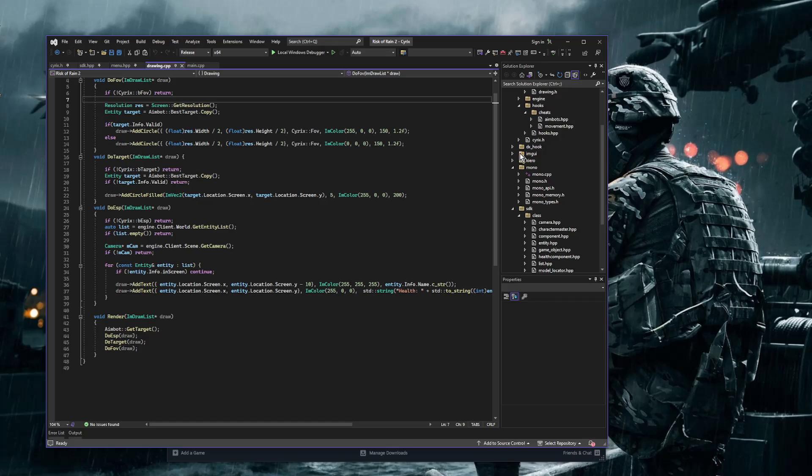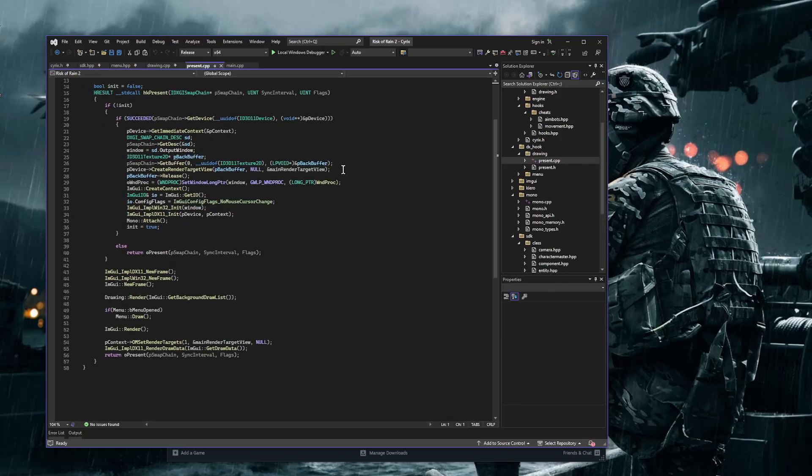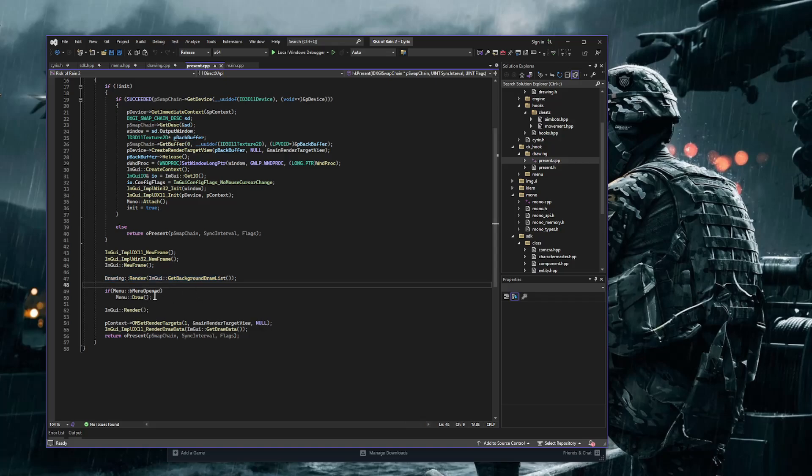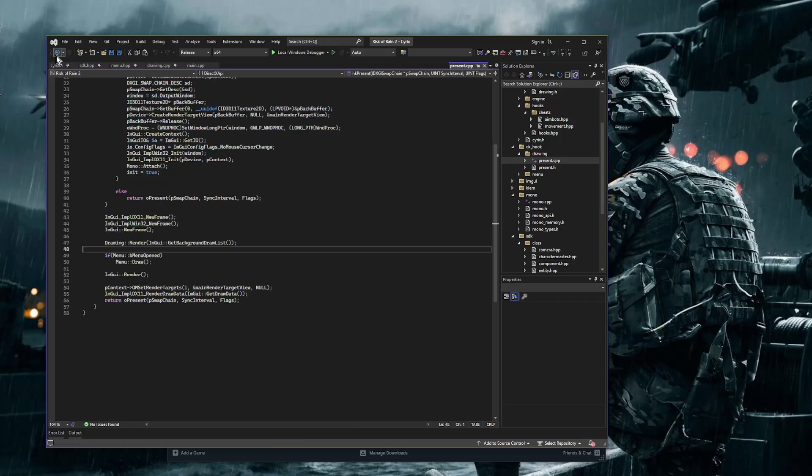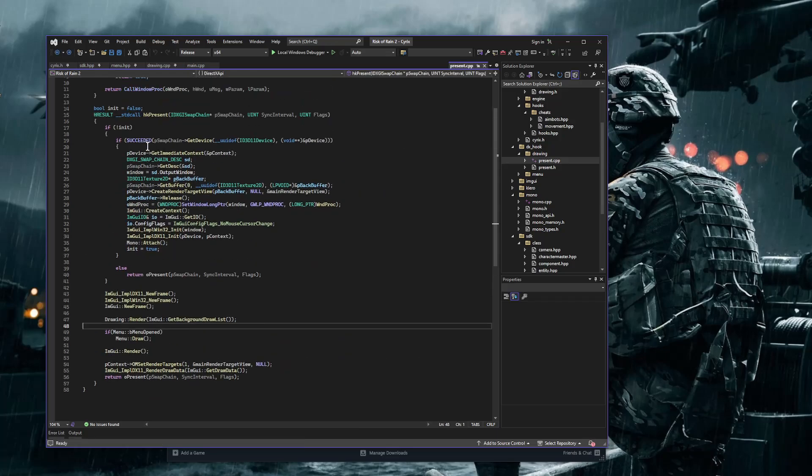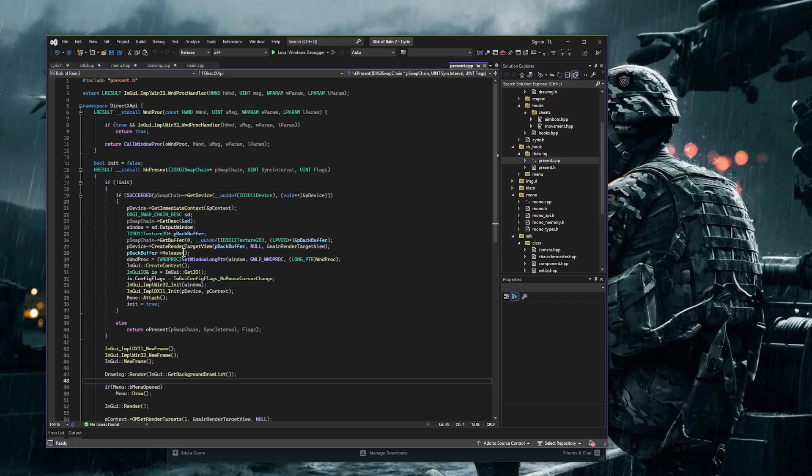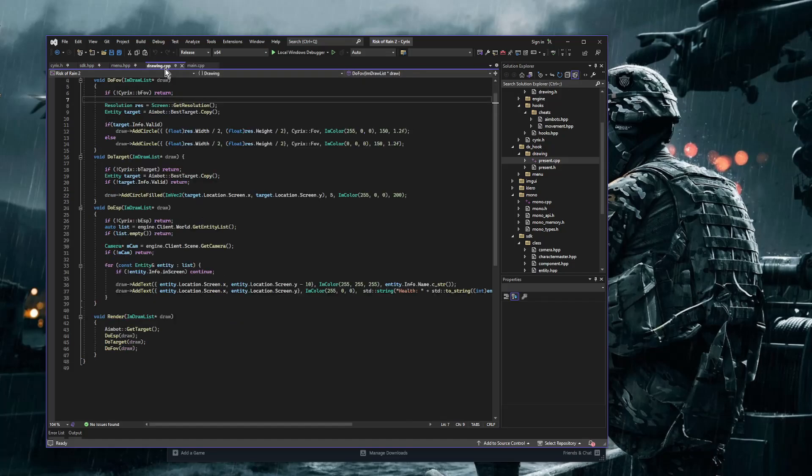And if I open up my DX hook folder, I have the present hook right here. So we're hooking present, and I call my drawing. I do my rendering before the menu's being drawn. And then it's really however you want to do it. And you're also going to need to call mono-attach and hook present. So whenever you hook present, you need to call mono-attach, and you call mono-initialize when you initialize your DLL.